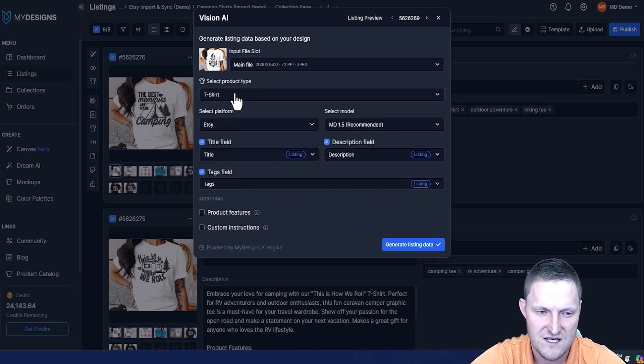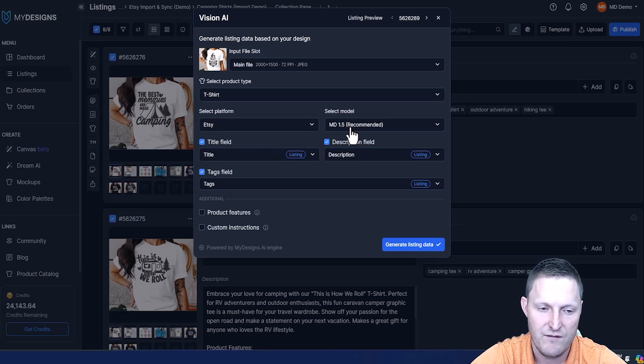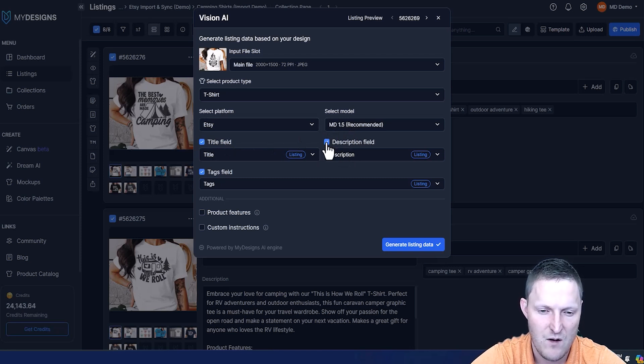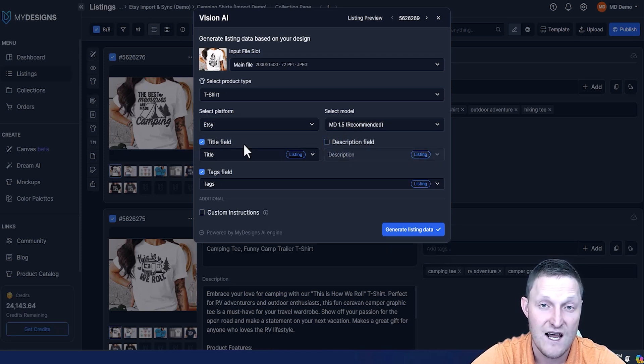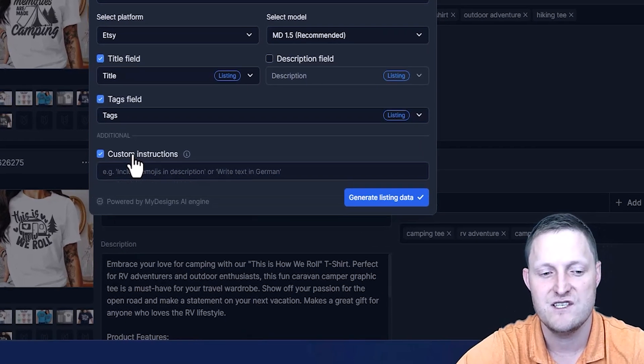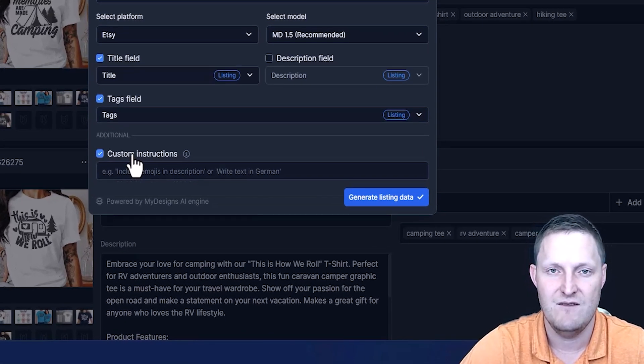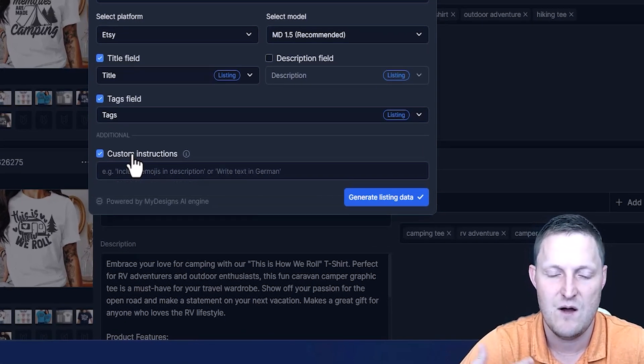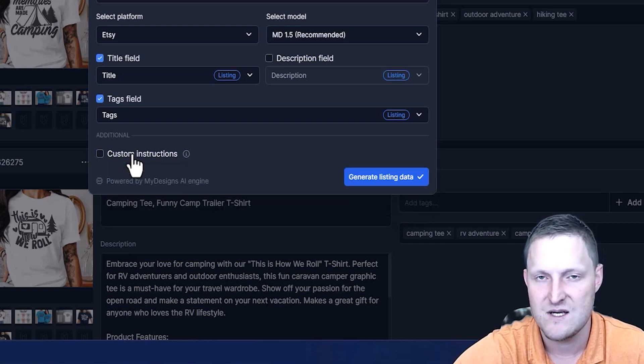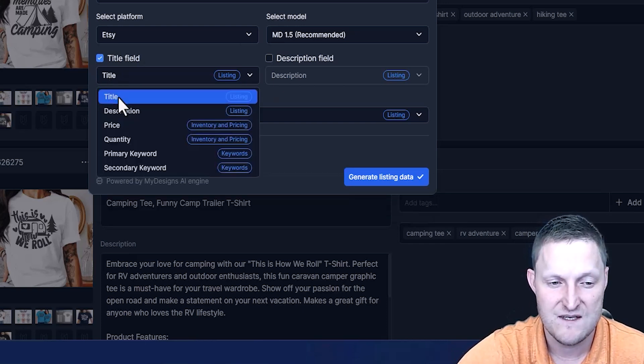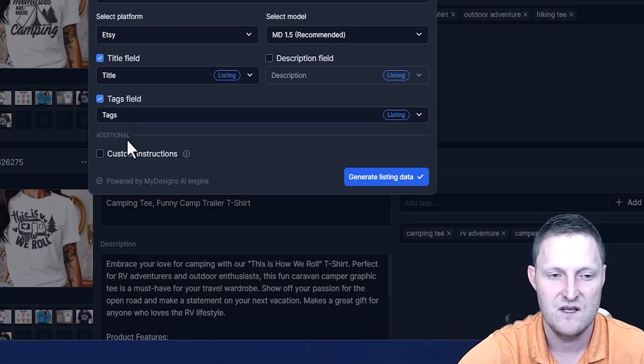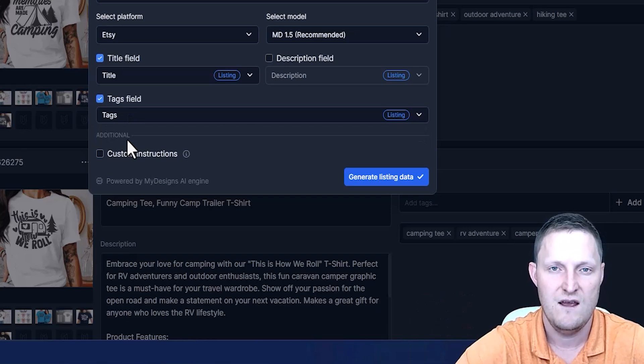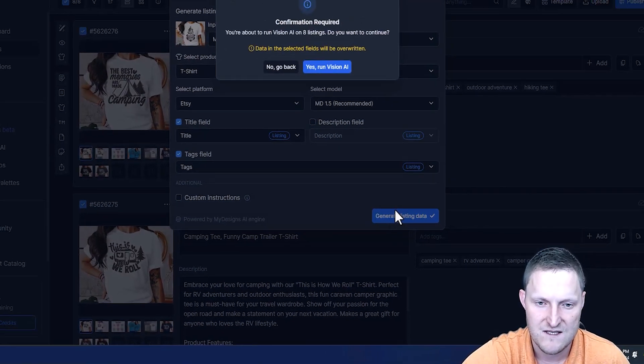For the model, the MD 1.5 model, I do recommend that. I do not want to generate new descriptions, so I'm just going to generate titles and tags. Custom instructions means you can guide the AI further by giving it more details about what these are, but I'm going to turn that off and just see what it does. I'm going to place the title in the title field and the tags in the tags field and just overwrite the data that we have there. I'm going to hit generate listing data.